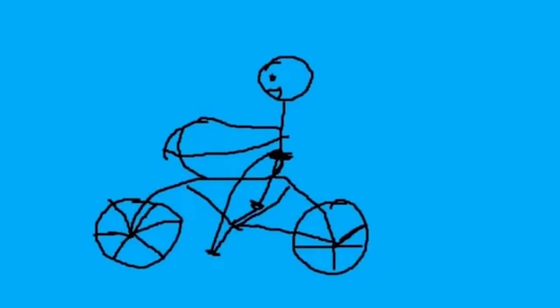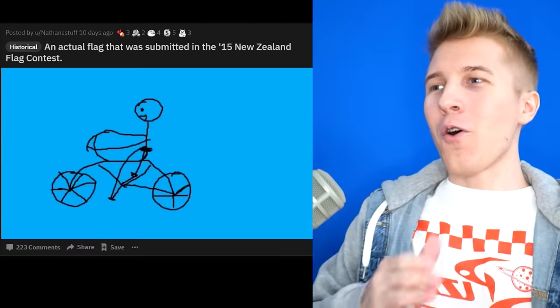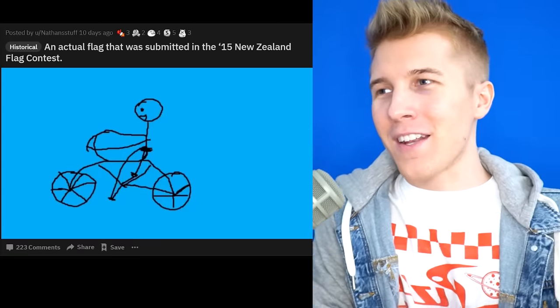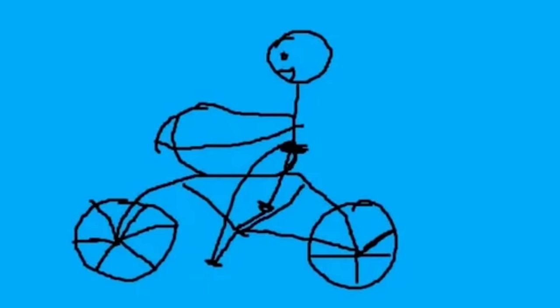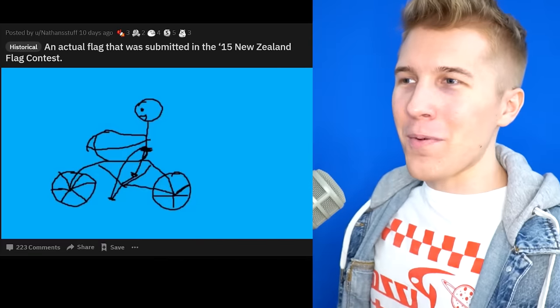An actual flag that was submitted in the 2015 New Zealand Flag Contest. Wow! Incredible. That is... Wow! Amazing. Give this guy the Nobel Peace Prize.